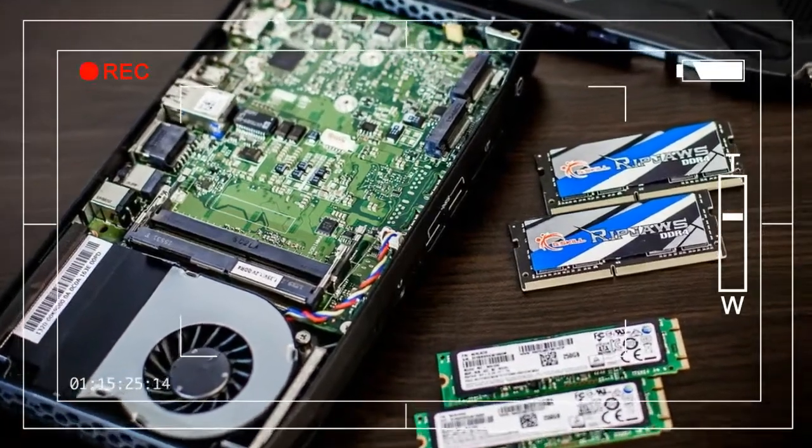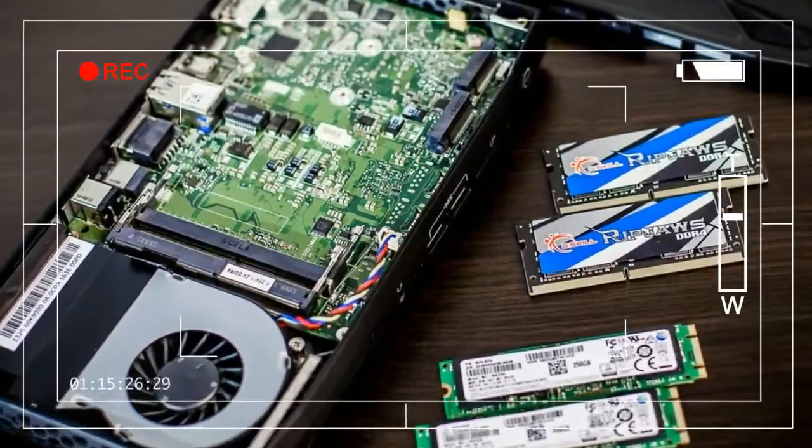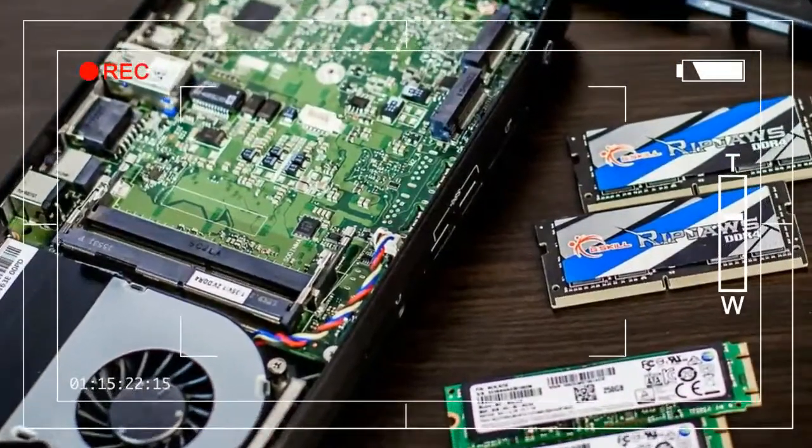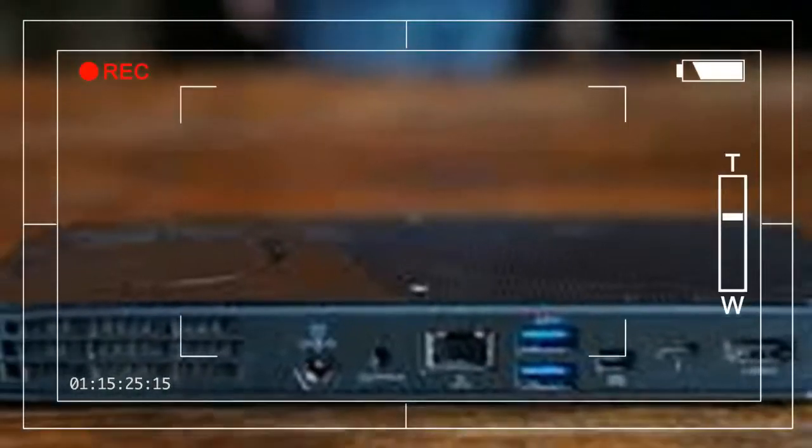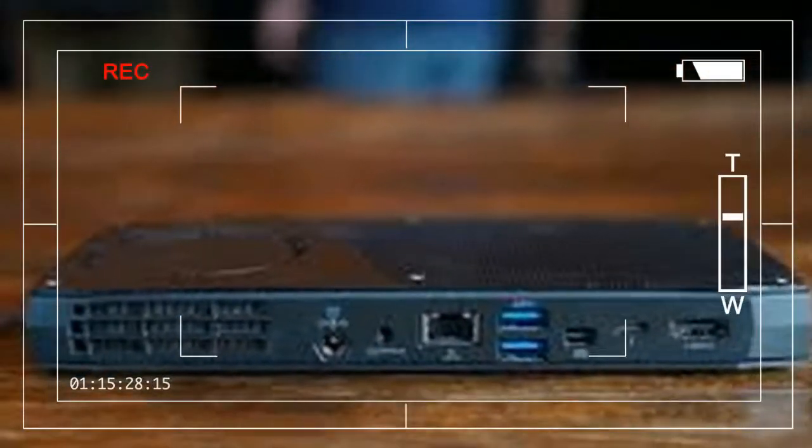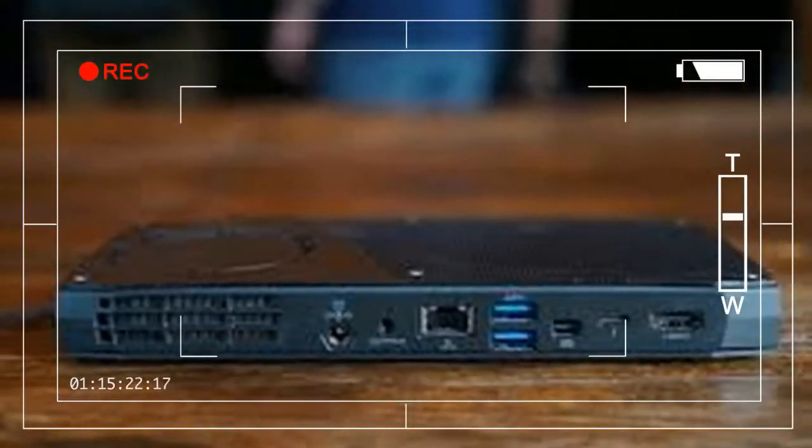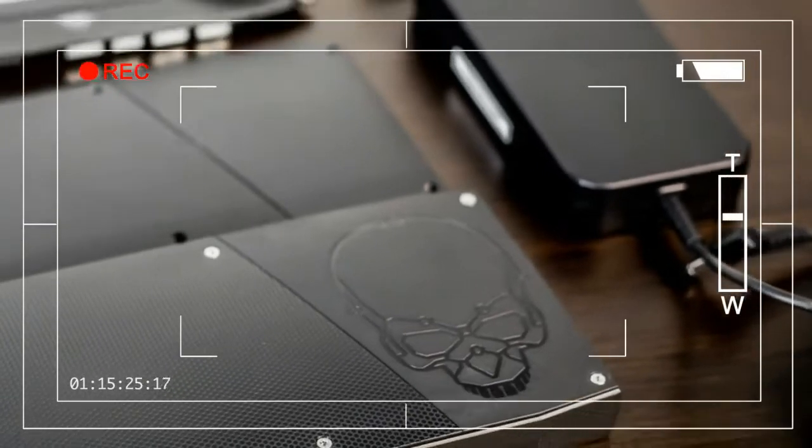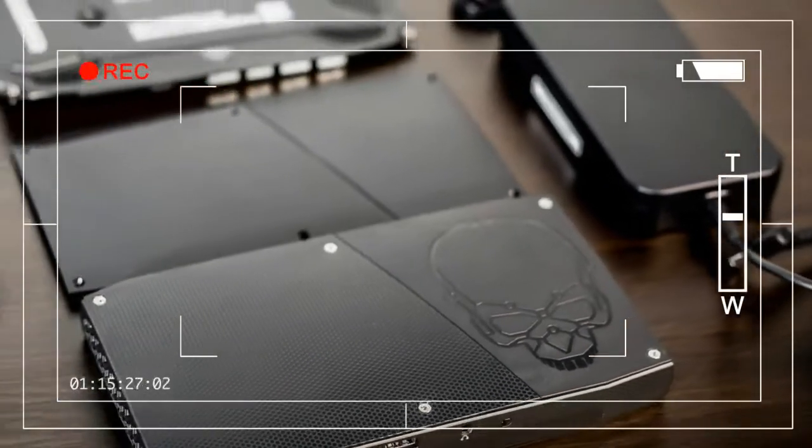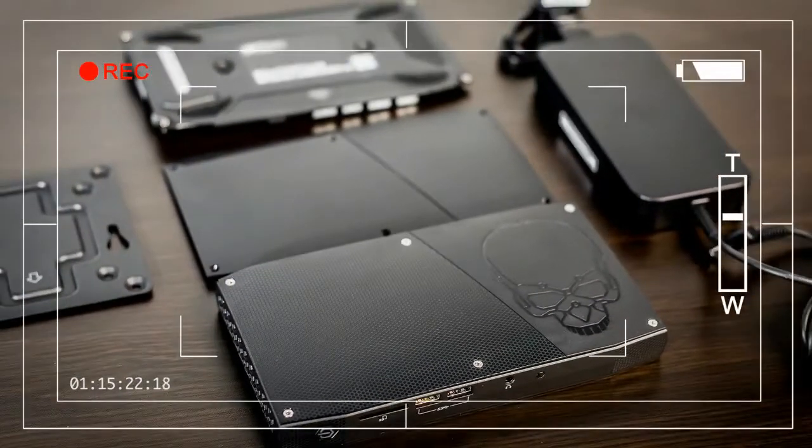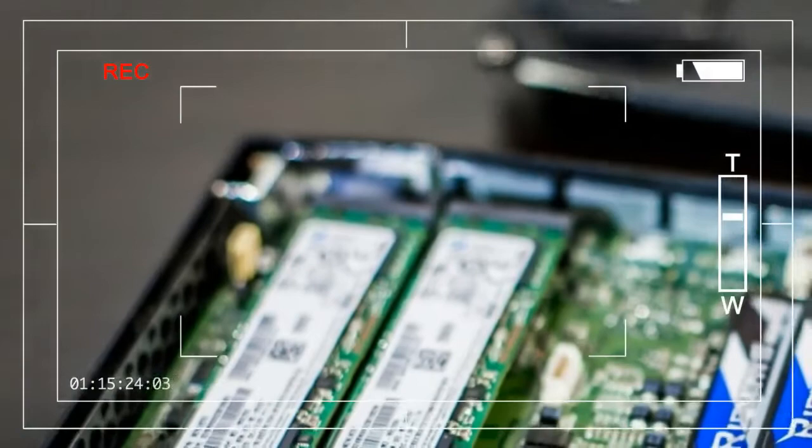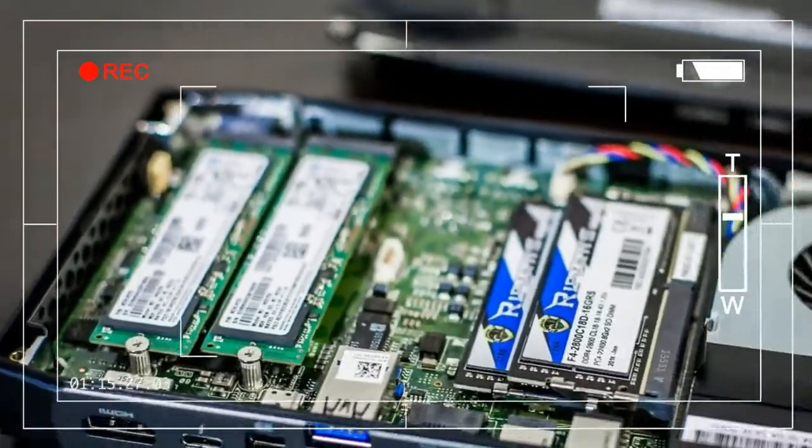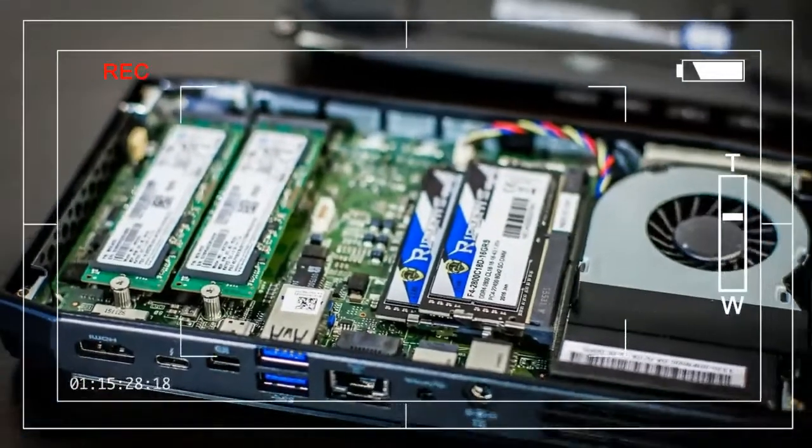Intel has packed a surprising number of ports on the sides of the new NUC. A 3.5mm headphone jack, SD card slot, and two USB 3.0 ports, one with faster device charging, line the system's front face.